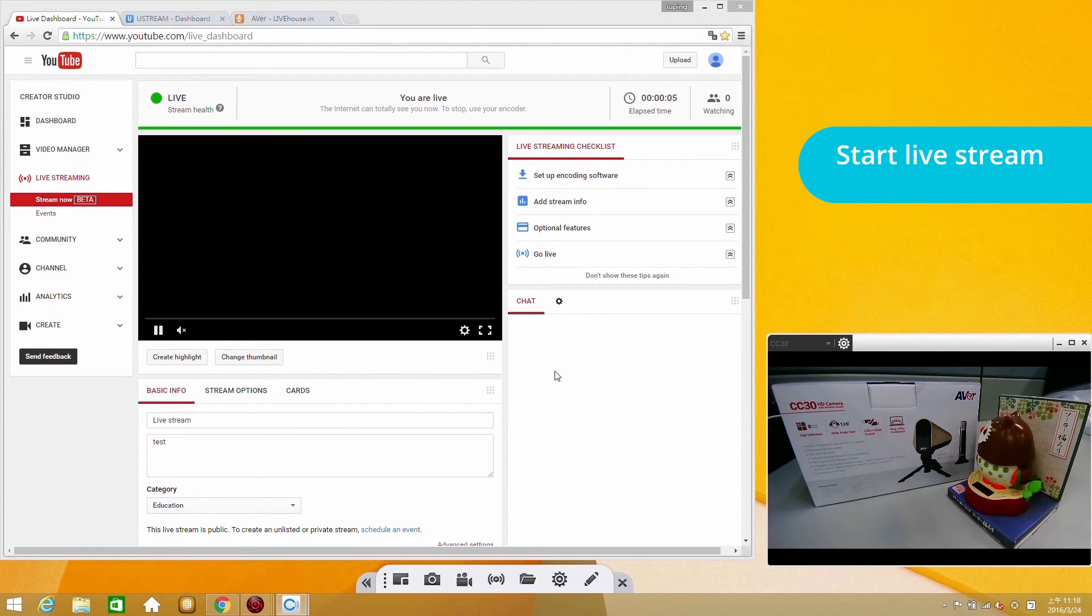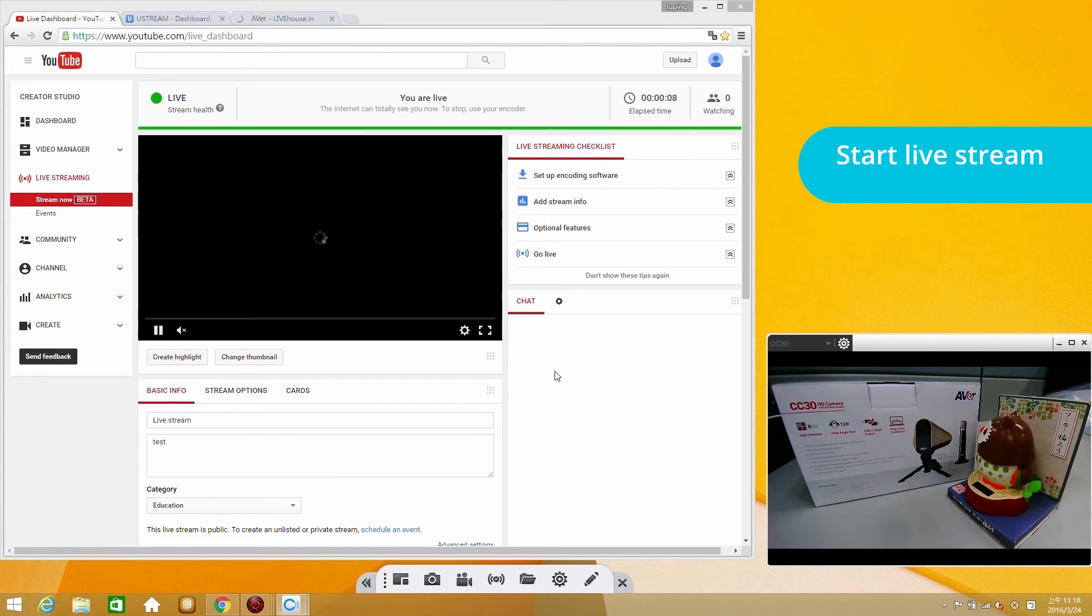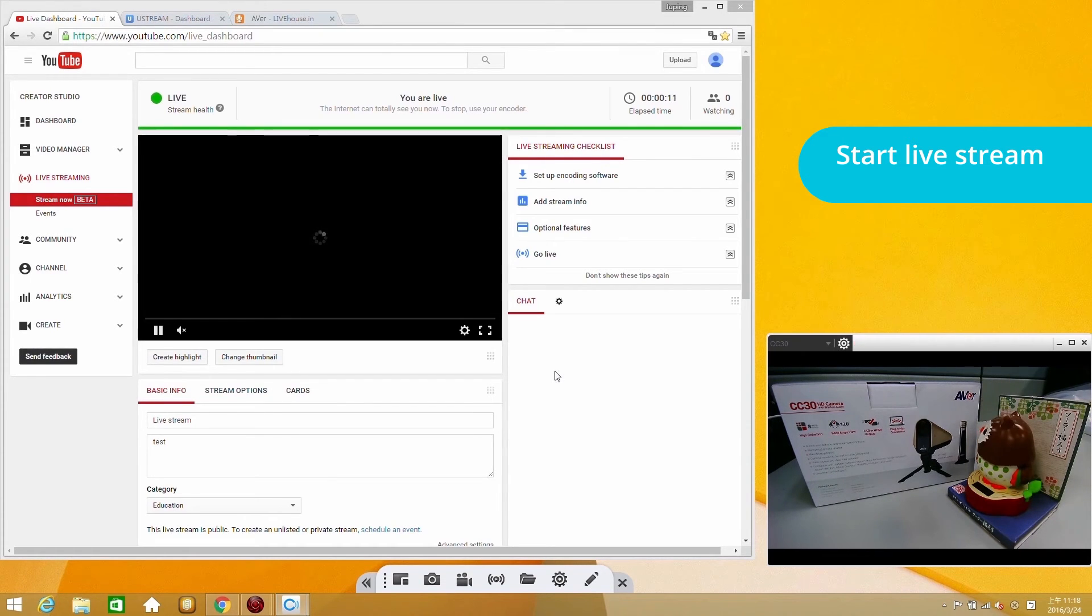YouTube will then broadcast the video with 20 seconds buffering time. When the video goes live, you can watch it on YouTube.